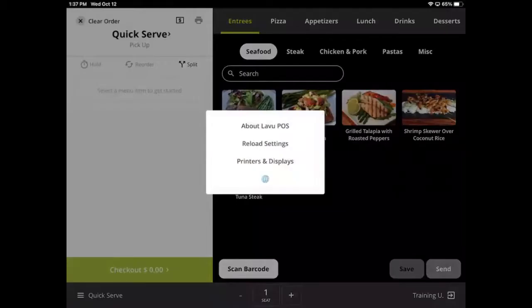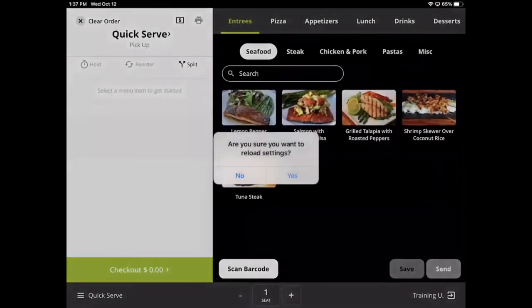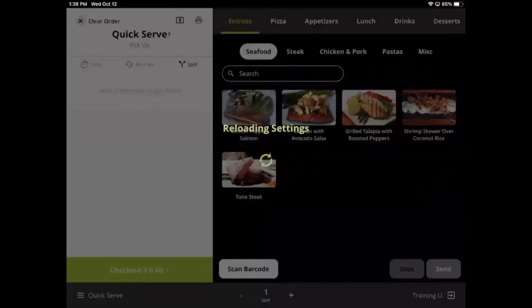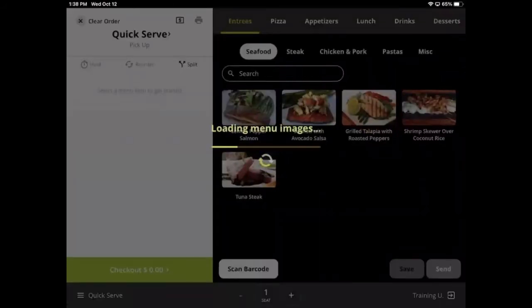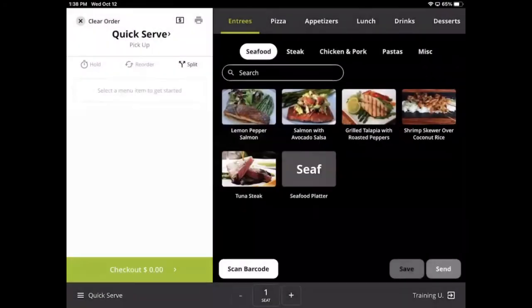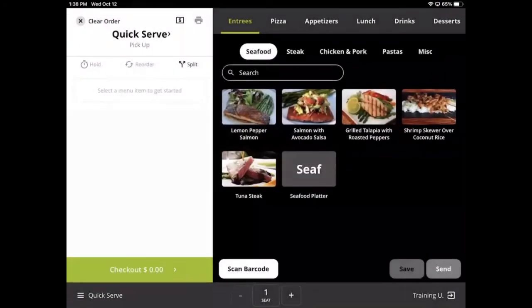The next option is the most important button in the entire Point-of-Sale system. Reload settings forces the POS to check for changes from the restaurant owner's control panel. Anytime anything is updated there, all iPads running Labu POS must reload their settings to obtain those changes.